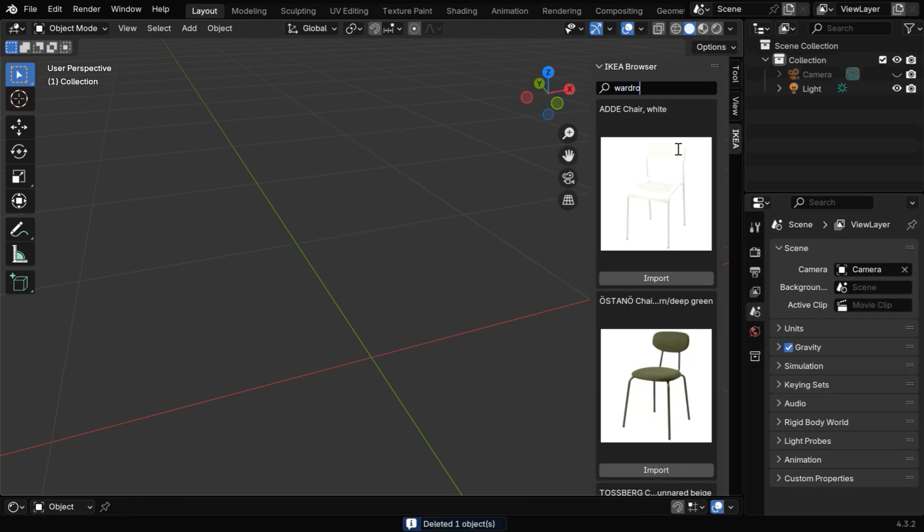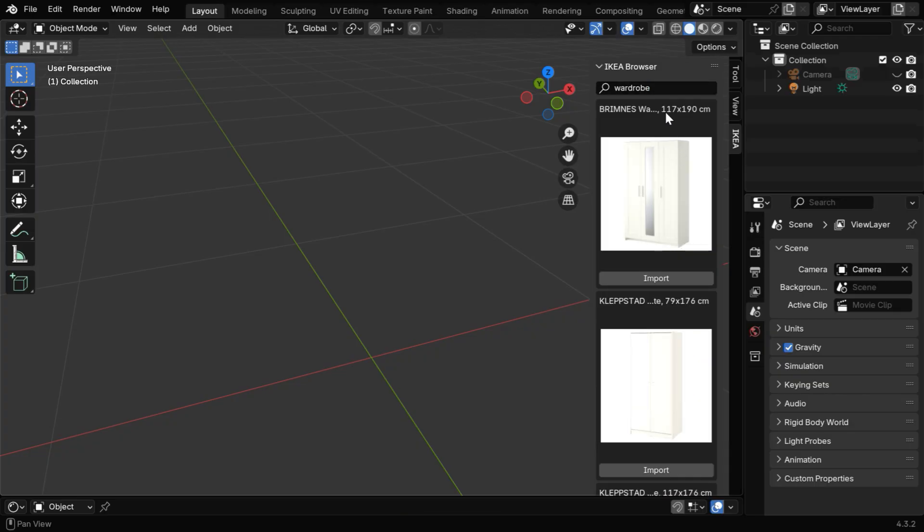This time, let's search for wardrobe and hit enter. We'll get these results, which we can import.